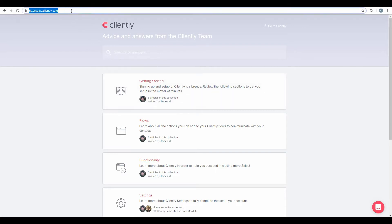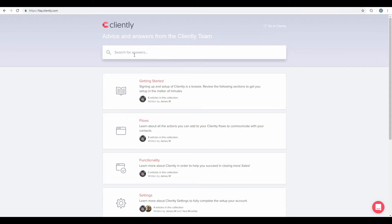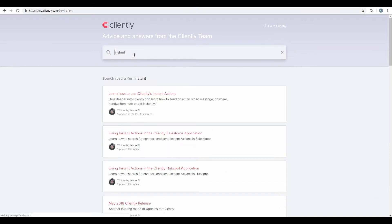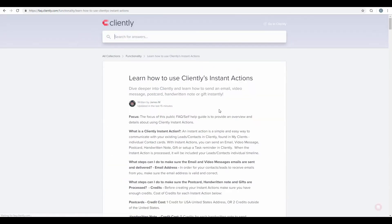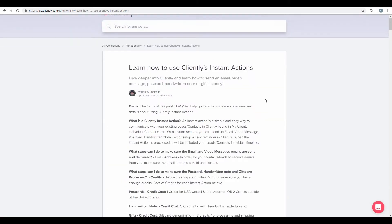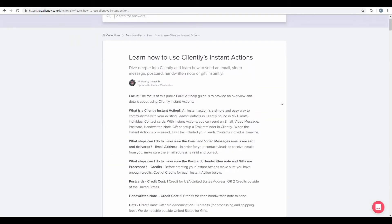Find on our FAQ.cliently.com, we'll do a quick search for Instant, and it'll take us right into our specific FAQ, learn how to use Cliently Instant Actions. Click on that, and it'll take us through this information together.